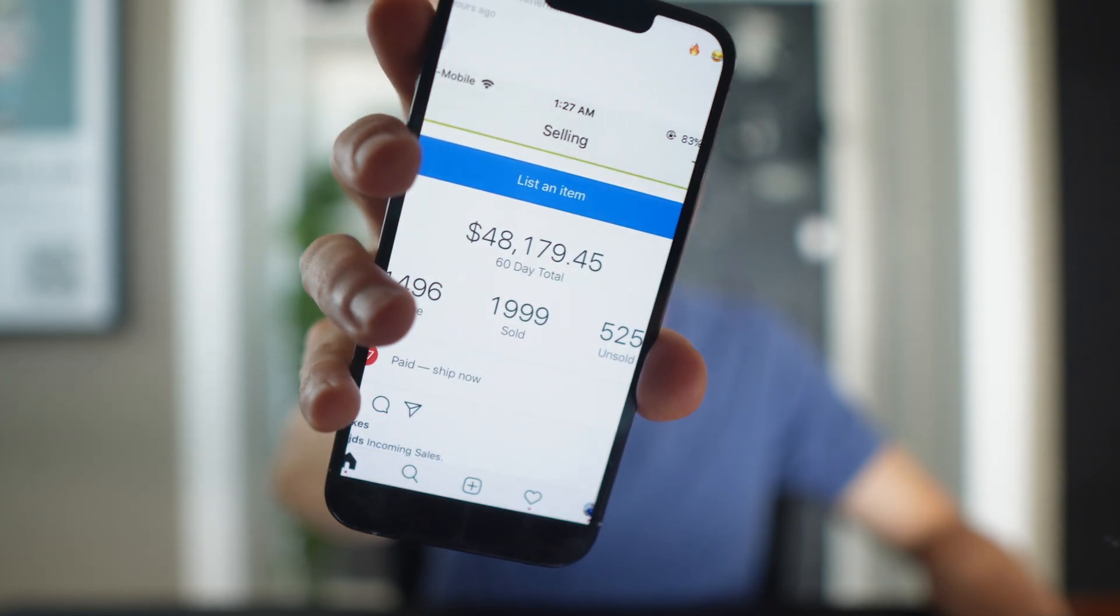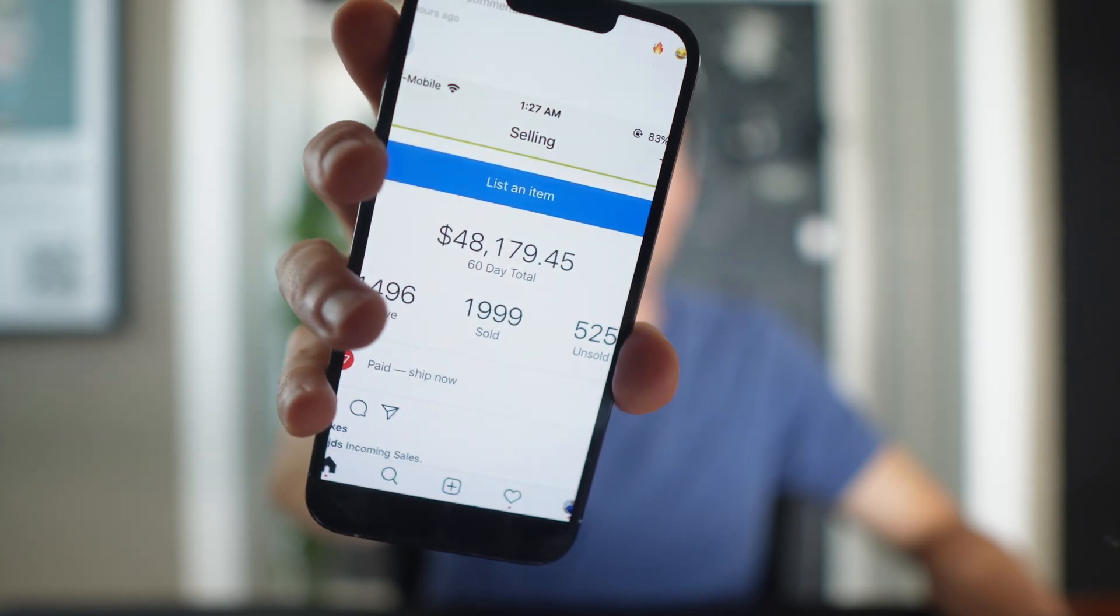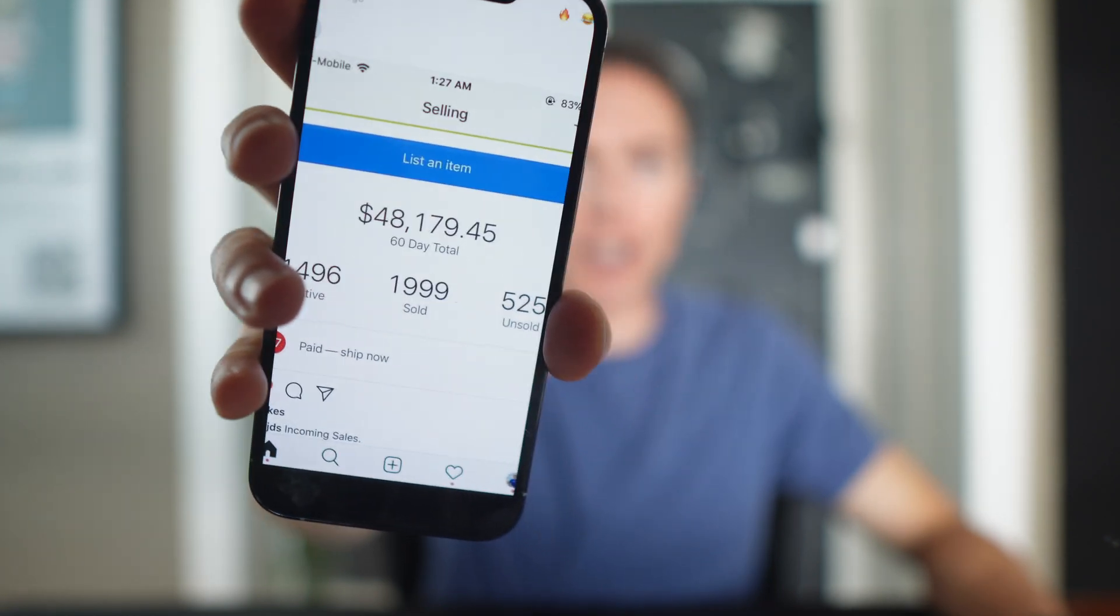These are the kind of results that beginners are getting with eBay dropshipping, and in this video I'm going to show you step-by-step exactly how they're doing it and how you can get results faster using AI.